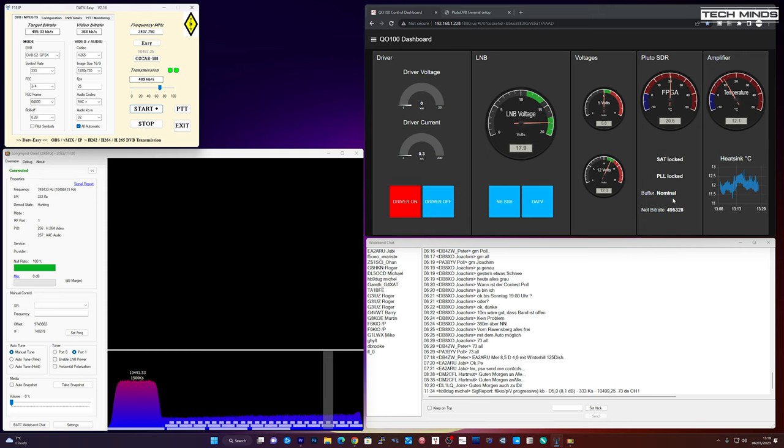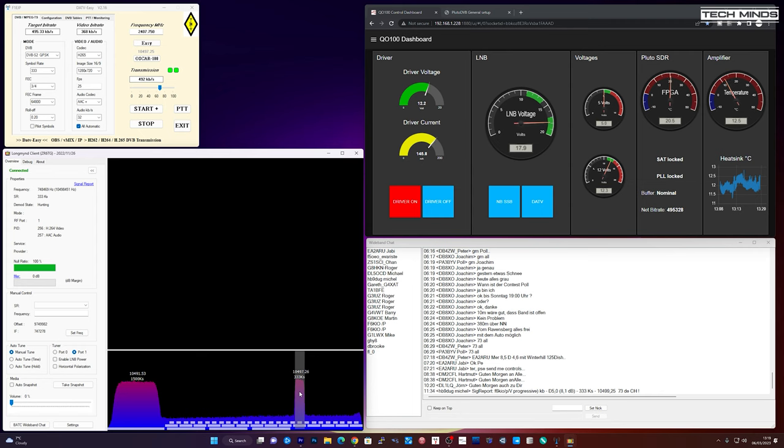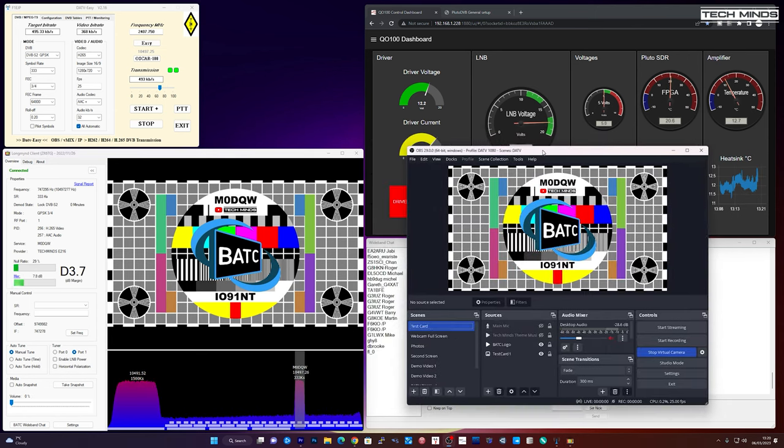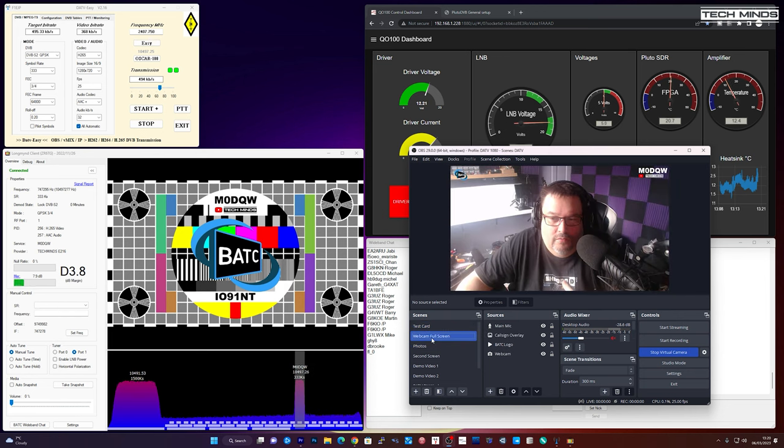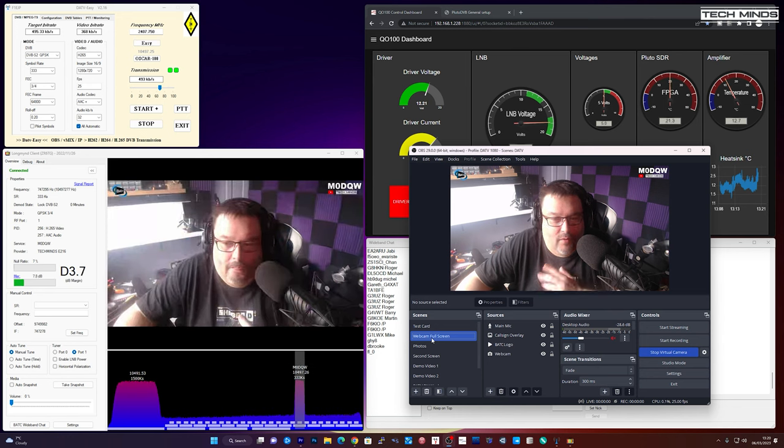So at the moment the Pluto is actually transmitting on 2407.750. However we are not actually transmitting up to the satellite. You can see here there's no peaks down the bottom of the Longmind client and that's because my driver board is turned off. Now as soon as I click driver on we should see a peak appear and then I can tune to my channel. So I'm going to click driver on. There's my transmission. If I click on it it should start to decode it and you should see my test card appear. And there we go. That's my test card appearing. And if I wanted to switch the camera I could just go over to here and there we go. That's my webcam. And that's working.